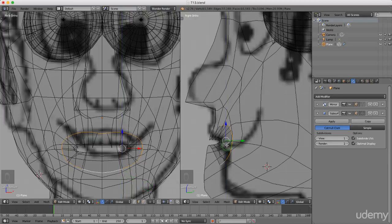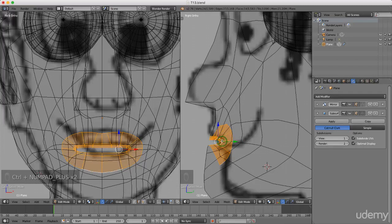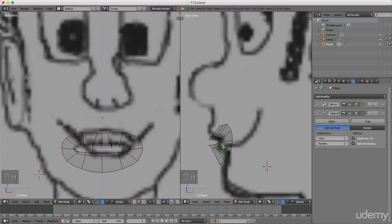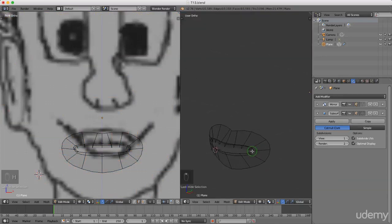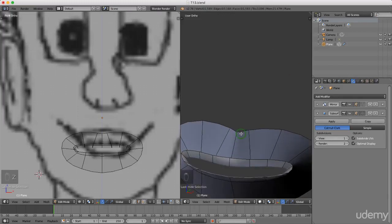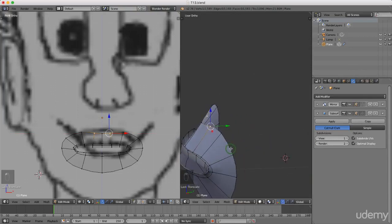I'm going to press Ctrl+I to invert the selection, then press H to hide everything that's selected. I'll press and hold the middle mouse button to rotate, then press Z and left select solid. I'll roll the mouse wheel to zoom in, then press Ctrl+Tab and left select Vertex to pull these apart slightly. Press Ctrl+Tab again and left select Edge, then press and hold Alt and left select this entire back edge.